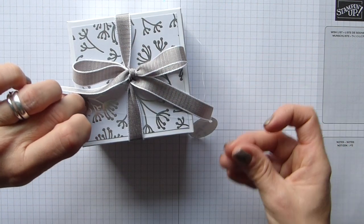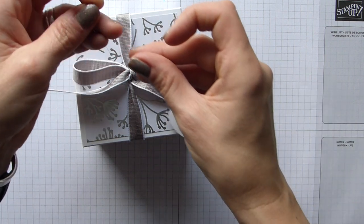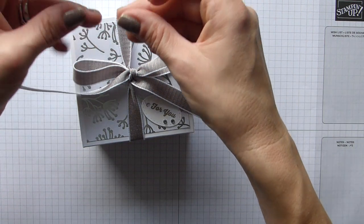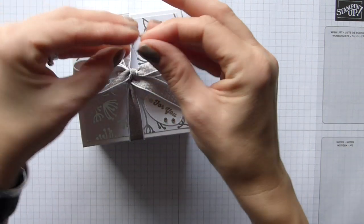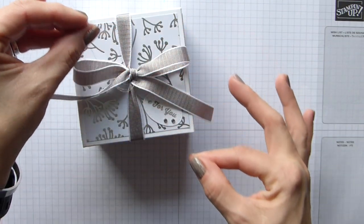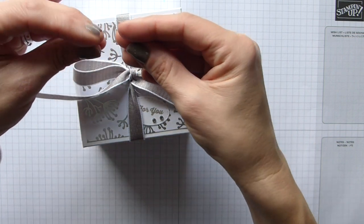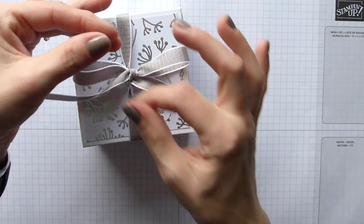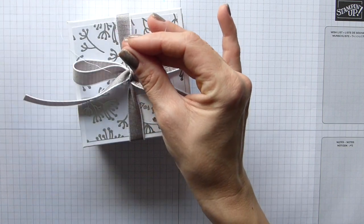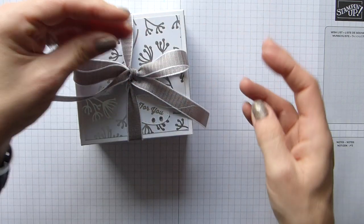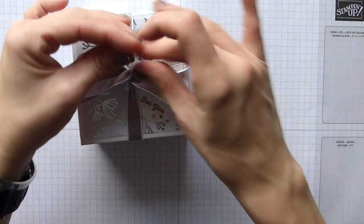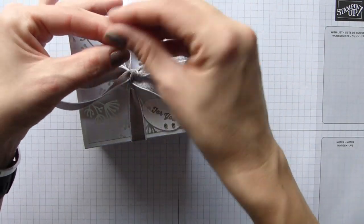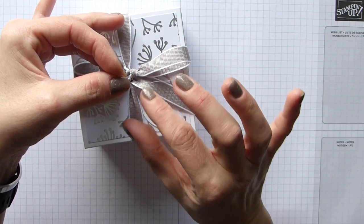And grab the other end there. And then I want it around there, so I'm just going to tie it in a knot onto the ribbon. Don't pull it too tight or it will pull it all the way to the ribbon, which I don't want. I want just a little bit of play on it.